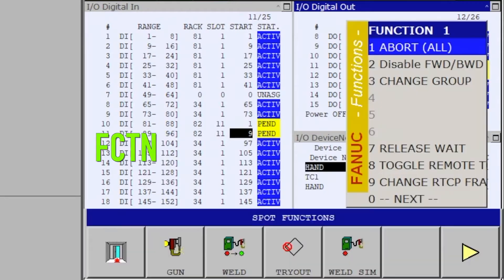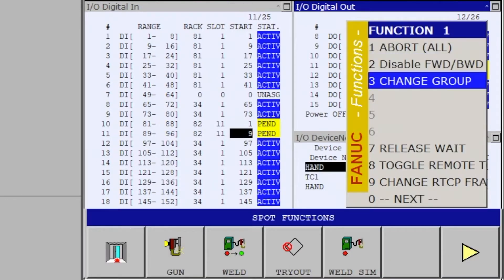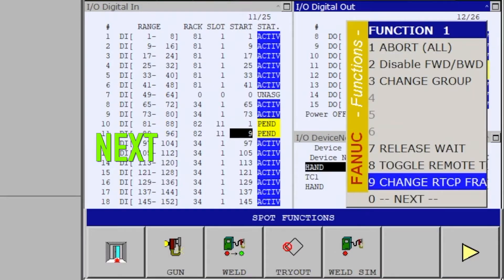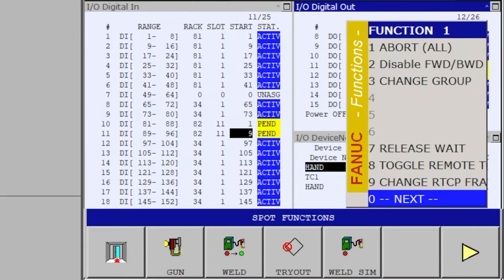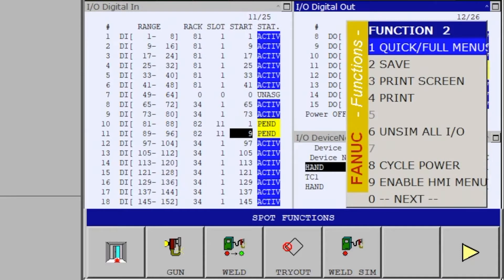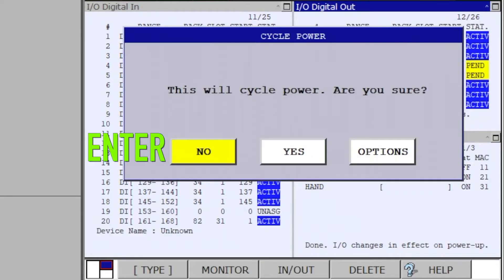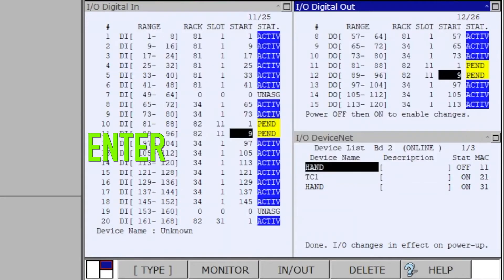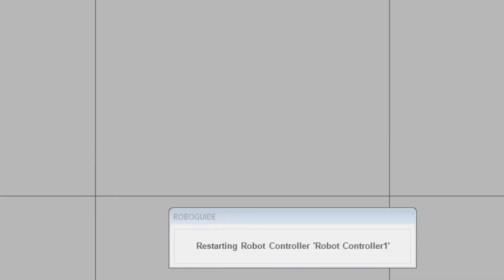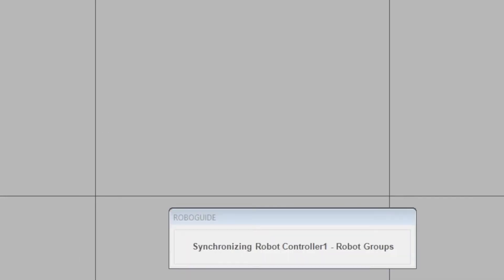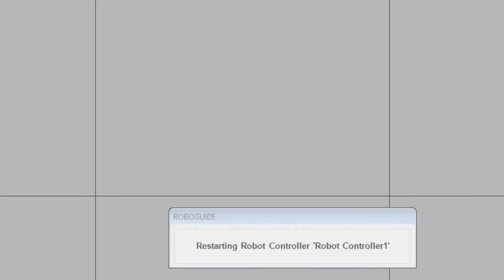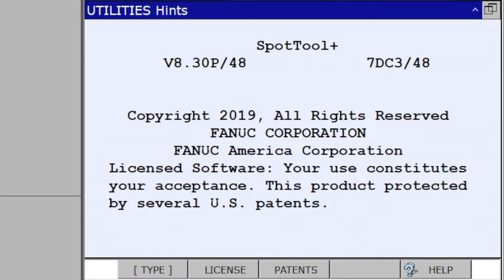Press Function, Next, Enter. Select Cycle Power, Enter, Yes, Enter. Reboot.